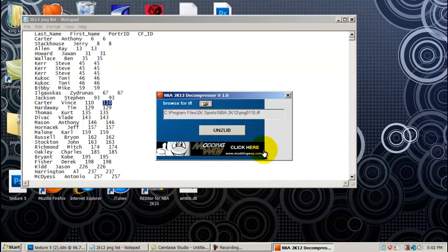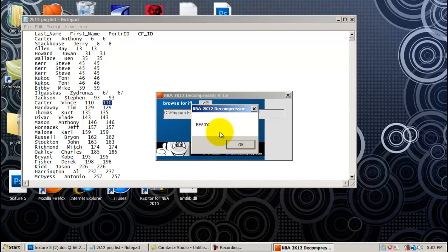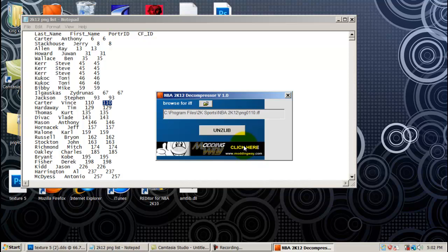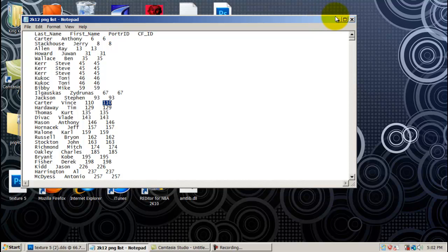Click Open. You're going to want to press this big button here that says UNZLIB. Click it. Now it says Ready — you want to click OK. You no longer need this program, and we're going to minimize our list.